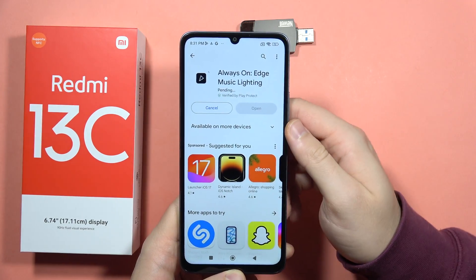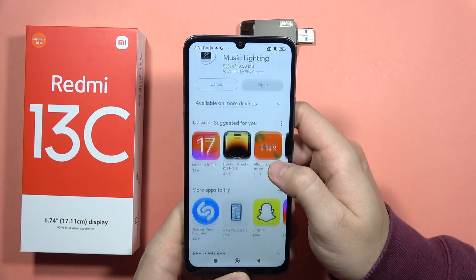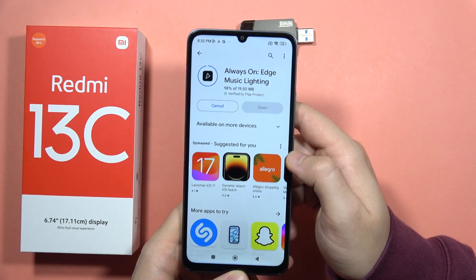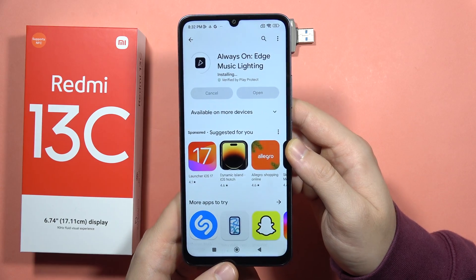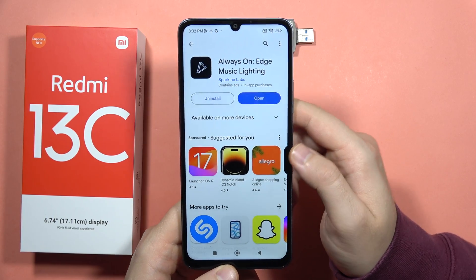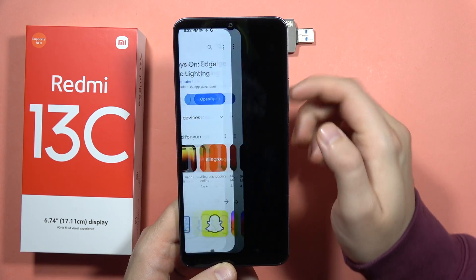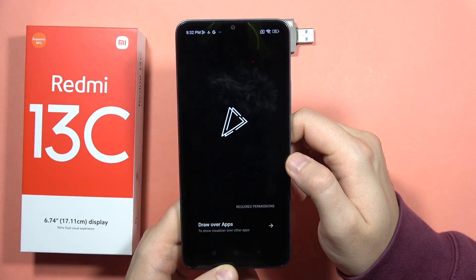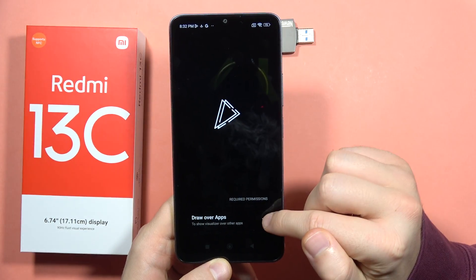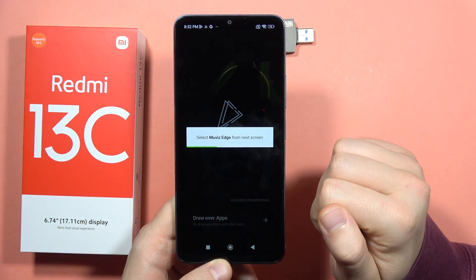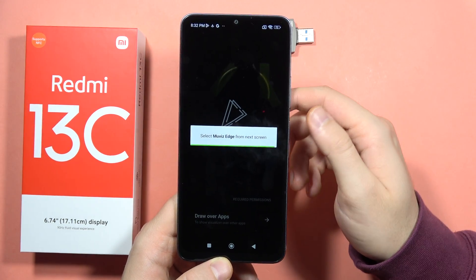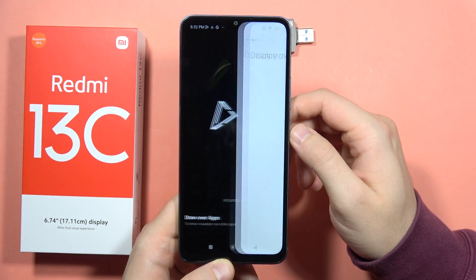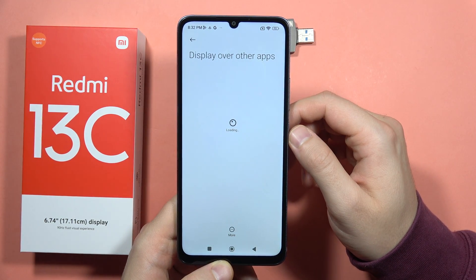Simply download it on your phone and after a few seconds you will be able to open it. Click on this arrow to allow this application to display over other apps — you will move into the next screen.